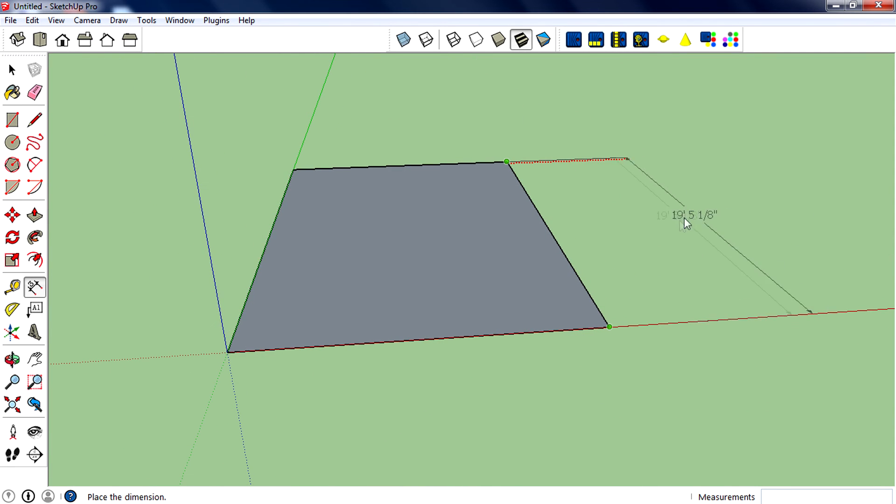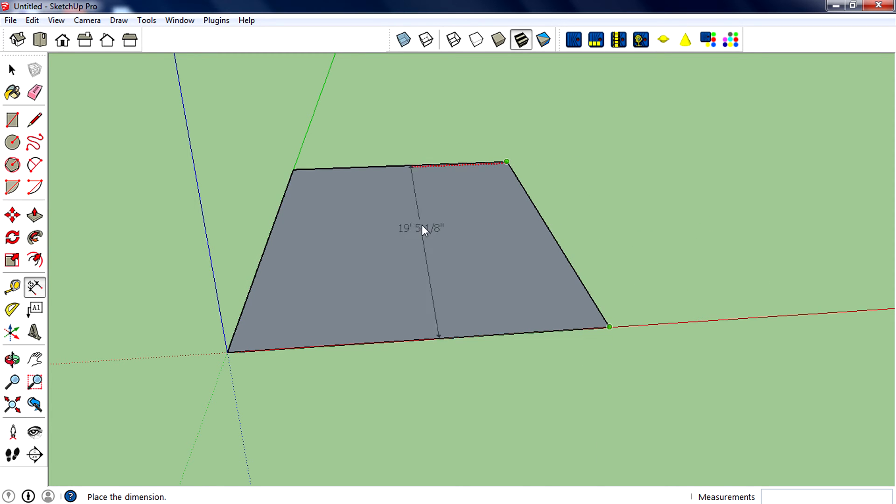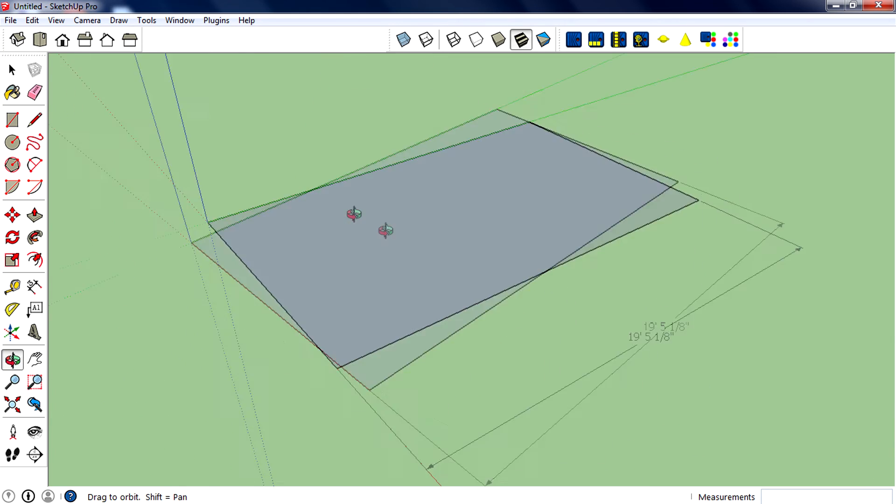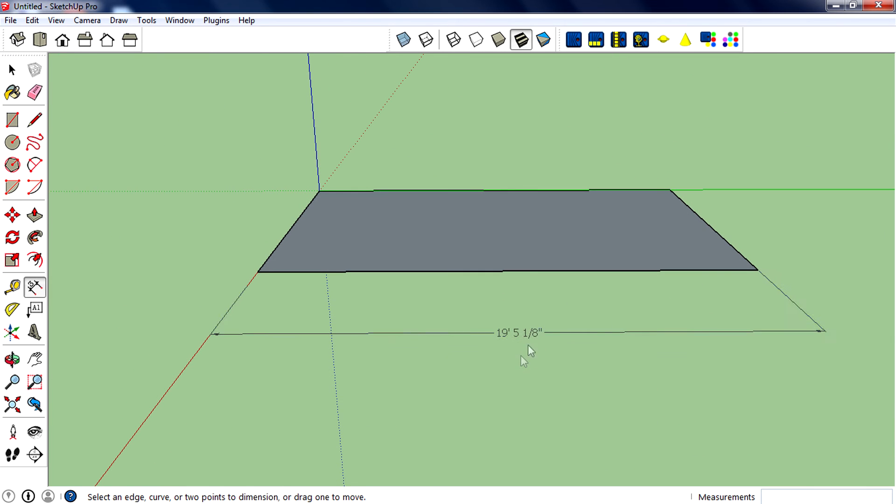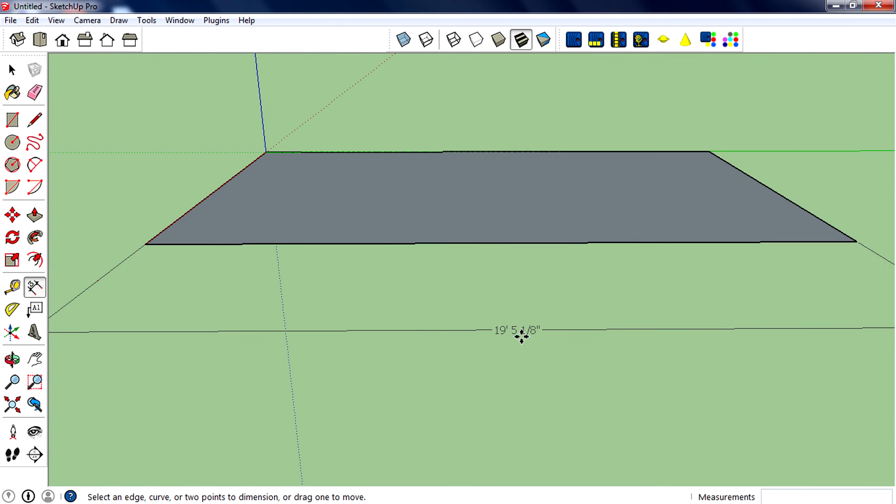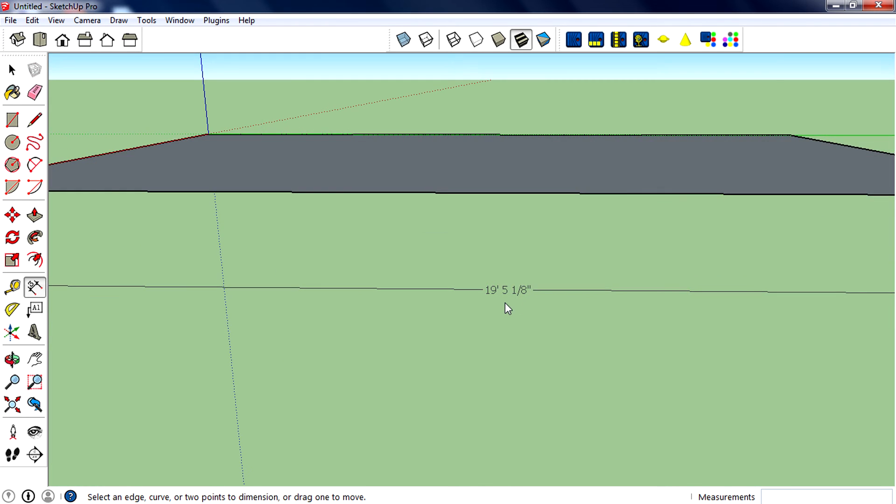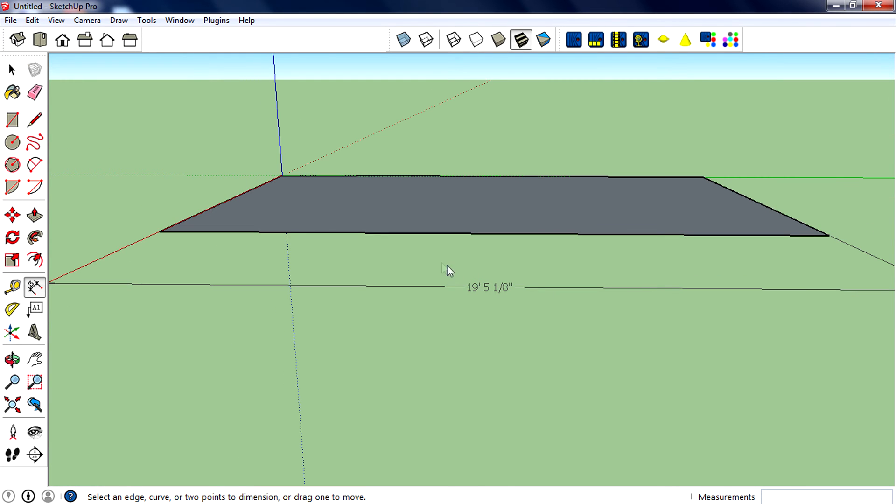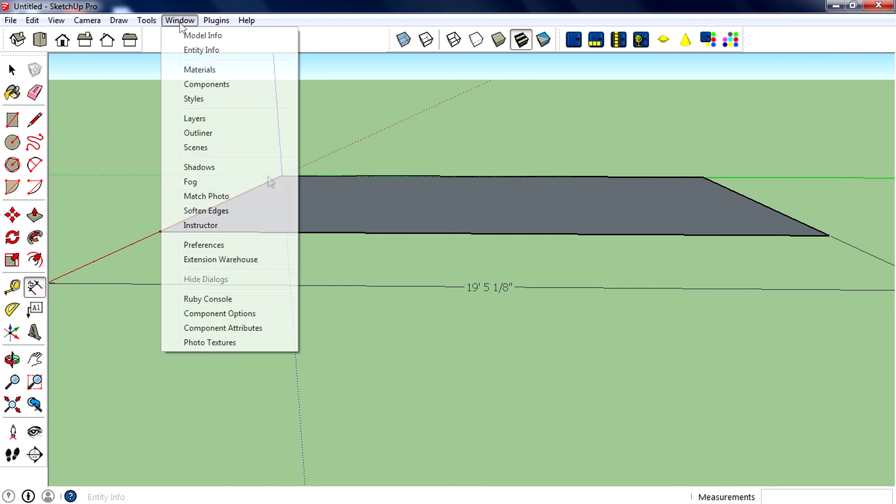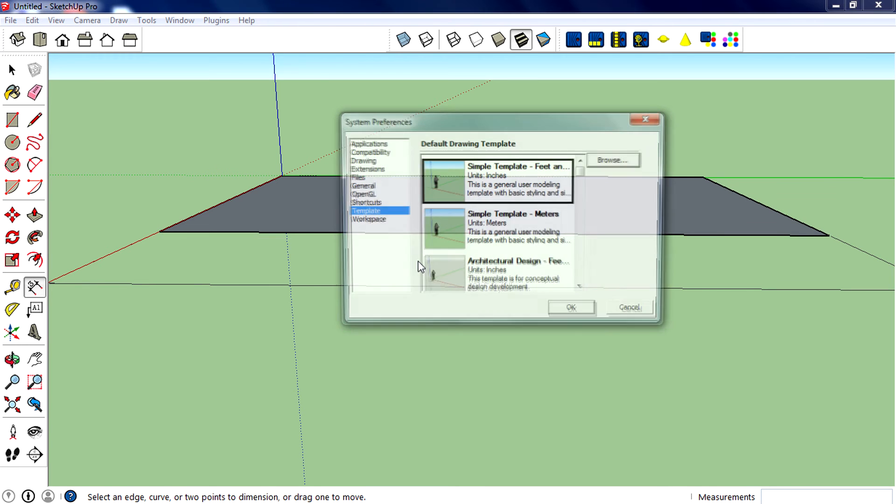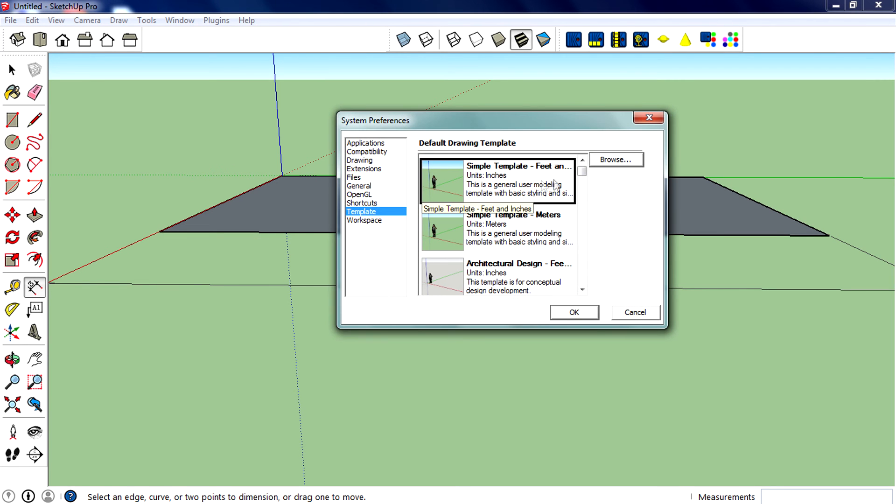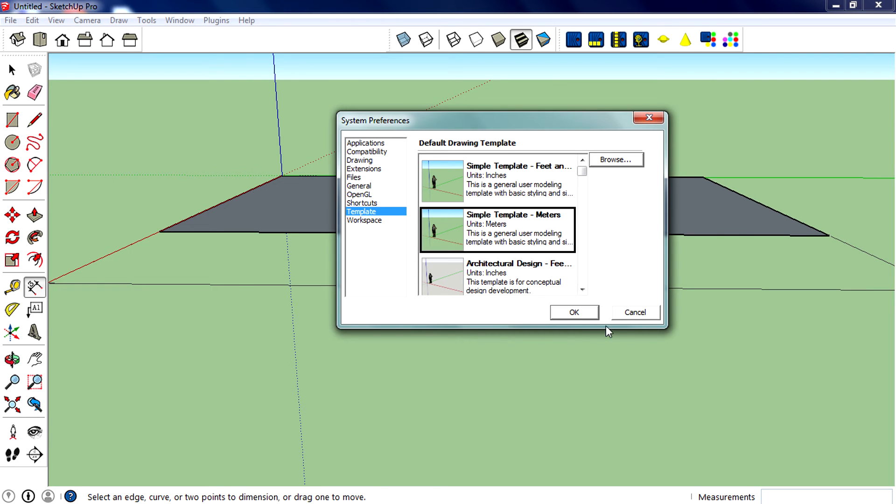You can see the value right here. This is now in feet and inches because the template that I now have selected is feet and inches. If you go to Window, Preference, you can see I selected simple template feet and inches.